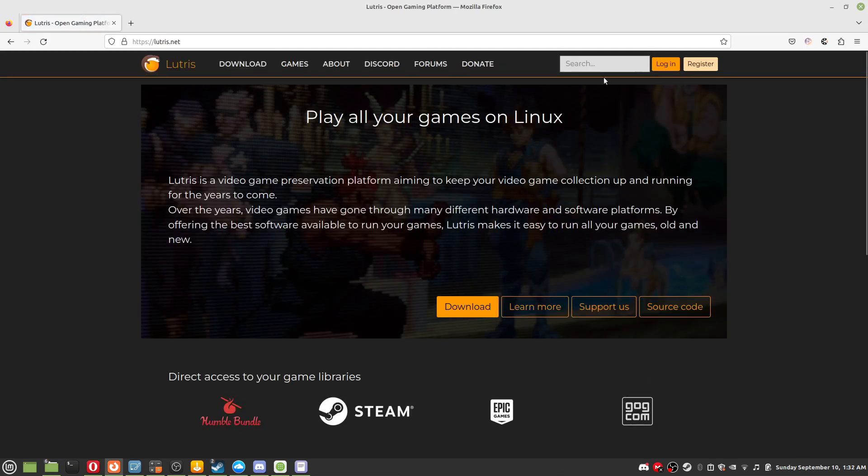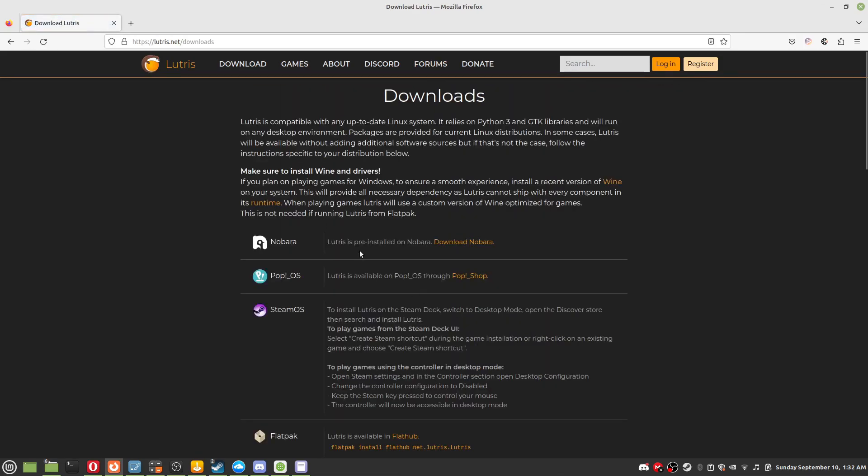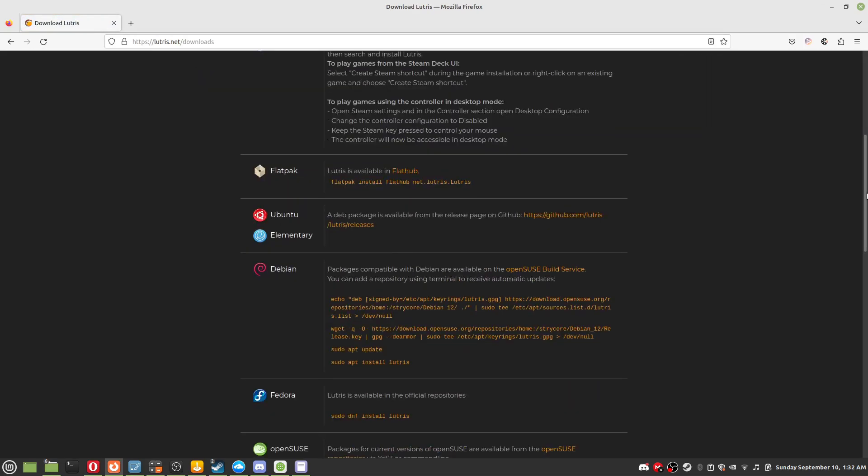Step 2: If you haven't yet, install Lutris. Using the link in the description for it, follow the steps for your distribution.